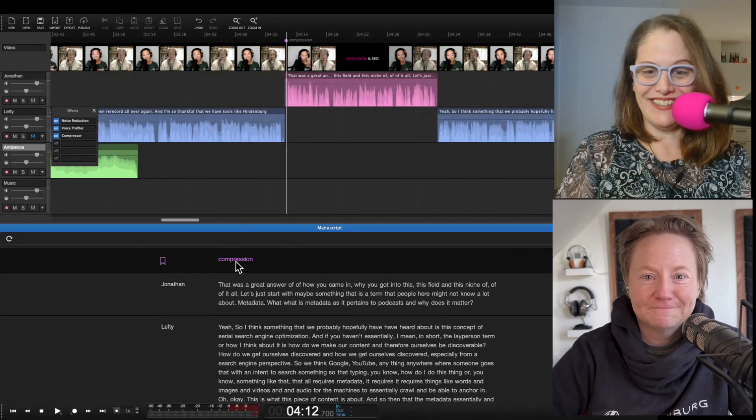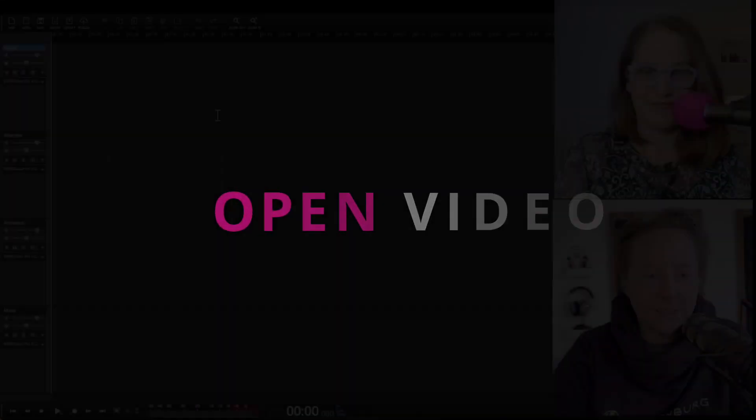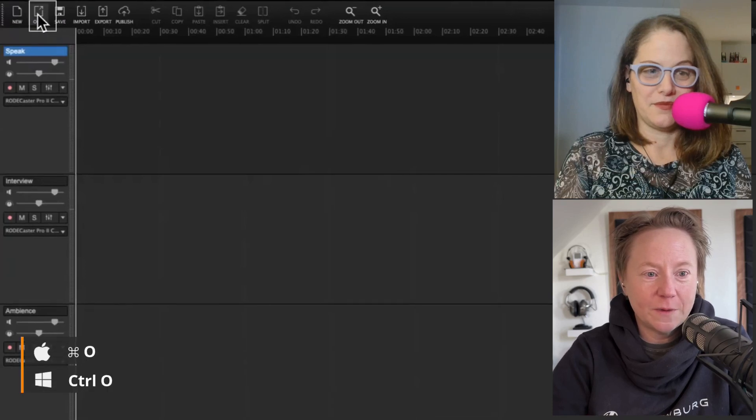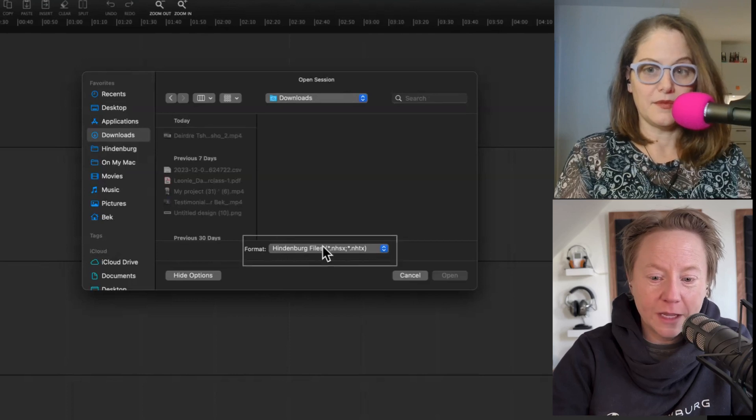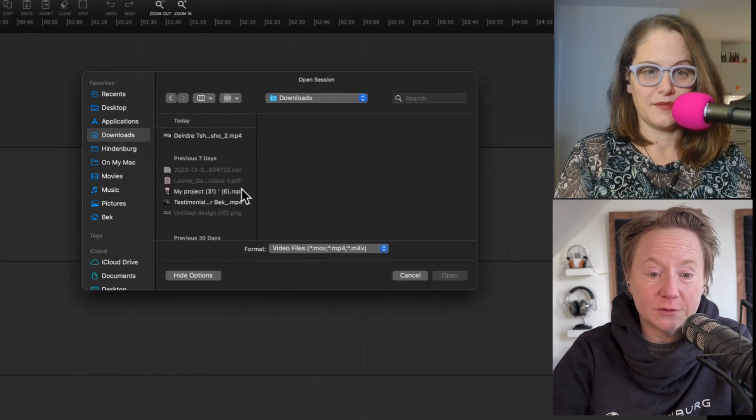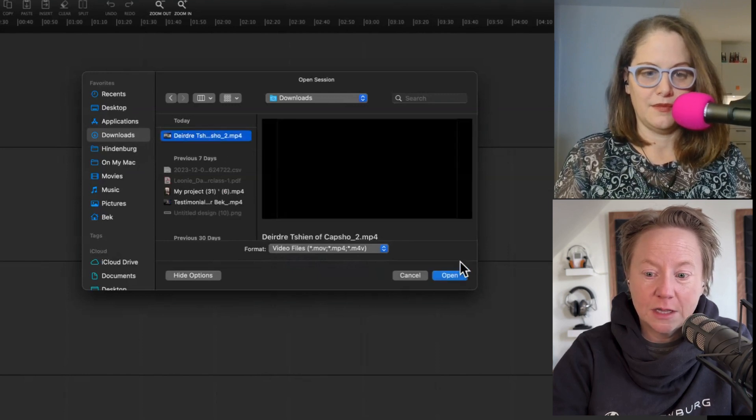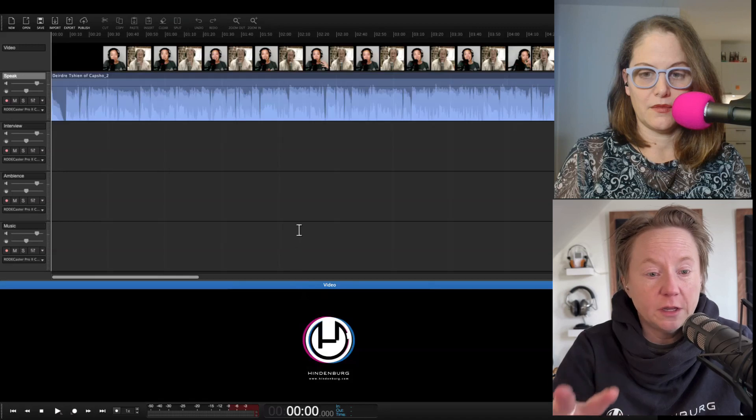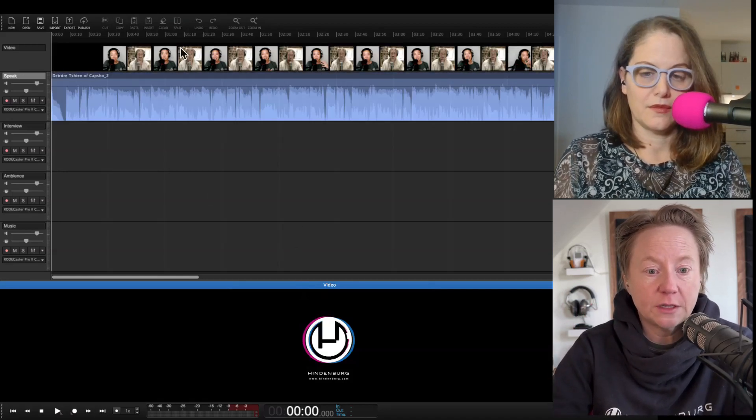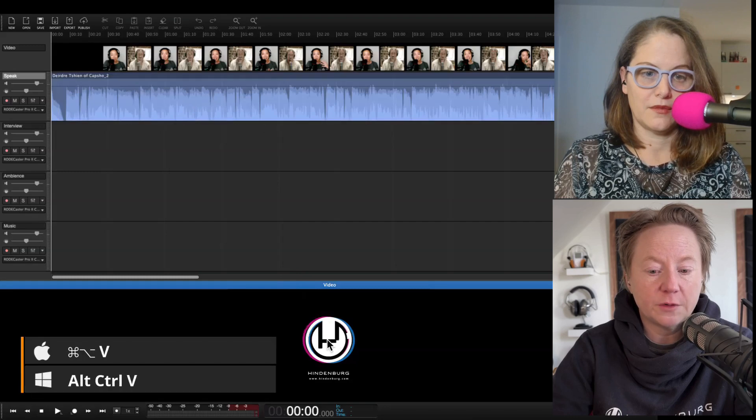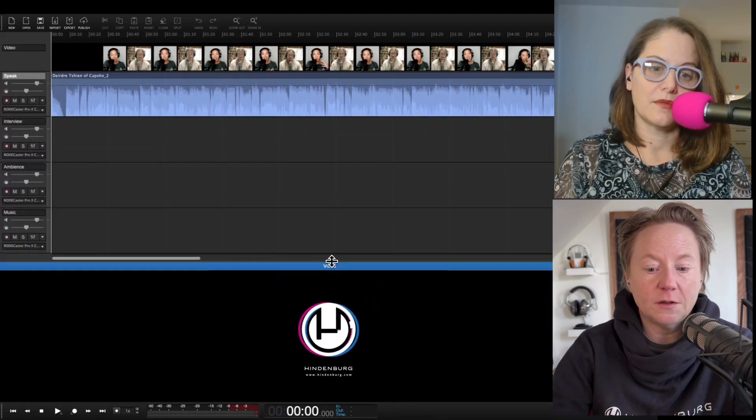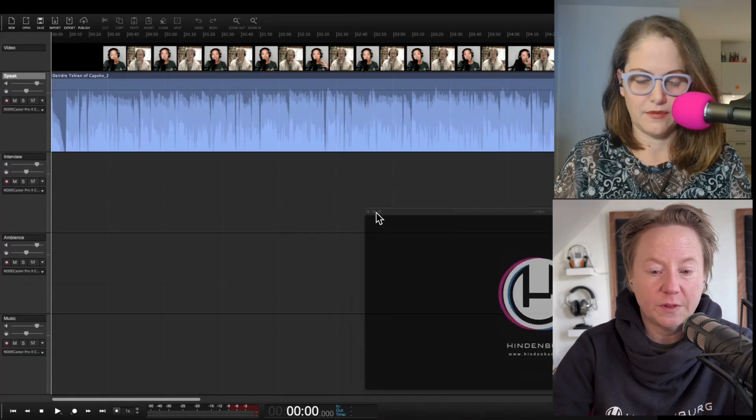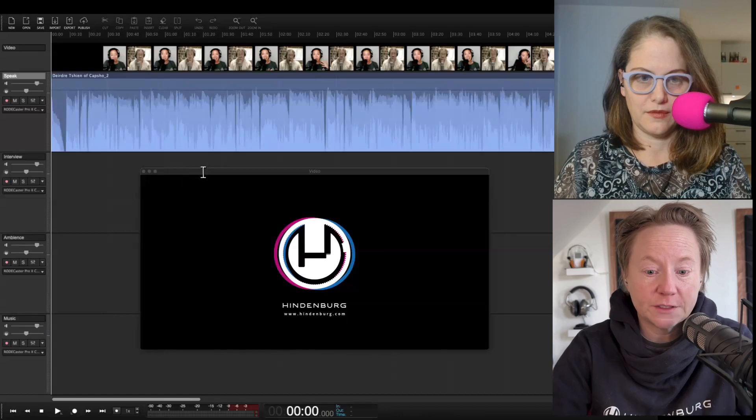We are going to open up a video in Hindenburg. Click open and then select our format. Go down here to format and select video. Now my videos show up, so I'm going to pick this one and click open. Here we've got our video on this track and the audio is on this track. We can also see our video down here. I can click in this region and make it bigger, grab it and move it completely, or put it on a separate screen if I want to.